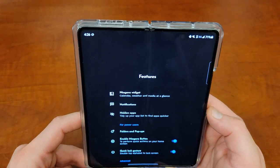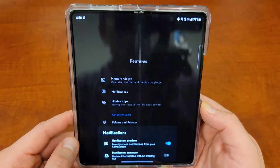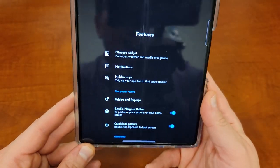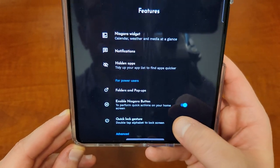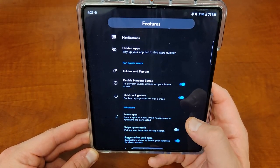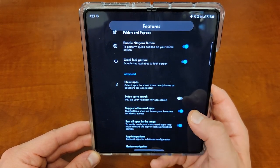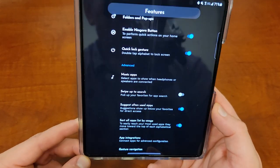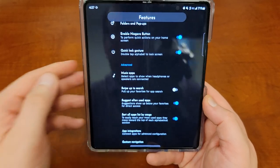You can hide apps. You can also choose how notifications will show up — with previews or summary. You can enable the Niagara button. There's a quick lock gesture by double tapping the alphabet to lock the screen, which I think is a pretty cool feature. You can choose a music app to launch quickly as soon as you connect some headphones, swipe up to search, and sort all of your apps by usage. If you use some apps more, when you go to that part of the alphabet, they'll be in there automatically.